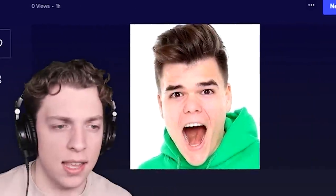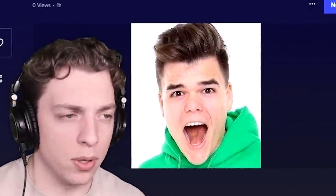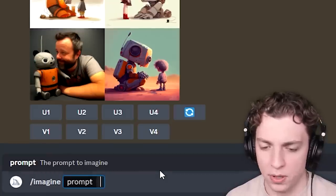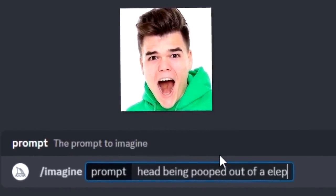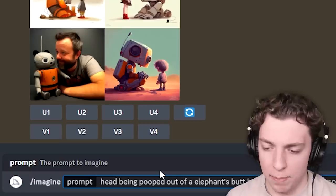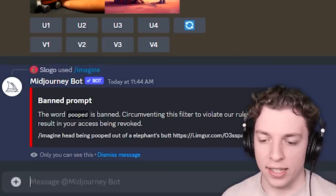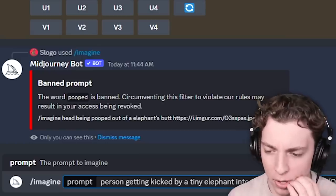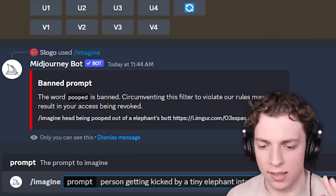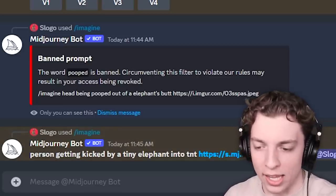So I have five images of Jelly and I need to turn them into something that he can't guess what I wrote. This is our first image — fairly simple. All we have to do is type slash imagine prompt and then we can write 'head being pooped out of an elephant's butt' and then put the link in there and send it off. Nevermind — 'pooped' is banned. Okay, so: a person getting kicked by a tiny elephant into TNT, and then we're going to put the image of his face. Send that off — it's working. You're not going to see the image until we reveal it to Jelly.